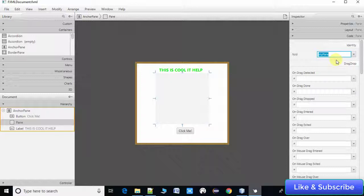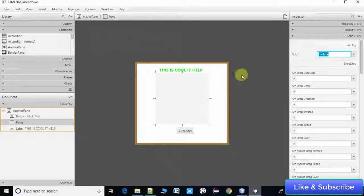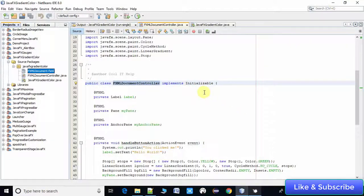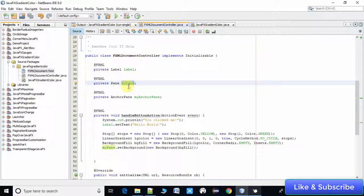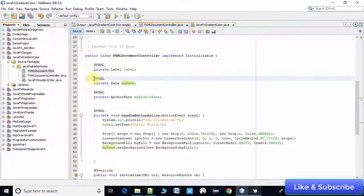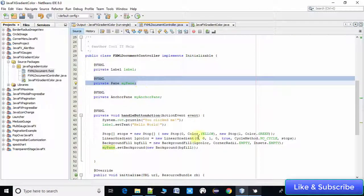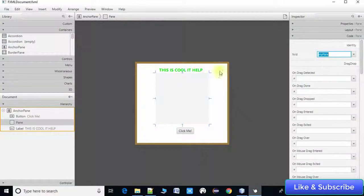In the FXML controller we have declared a variable for myPane with the @FXML annotation, connecting it with the fx:id. At line number 38 we have declared one AnchorPane variable — this is the fx:id of the parent AnchorPane.